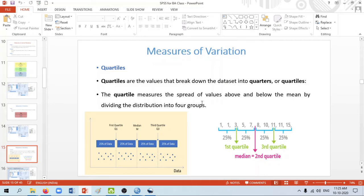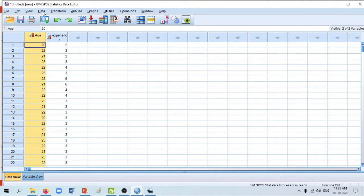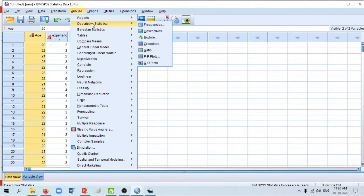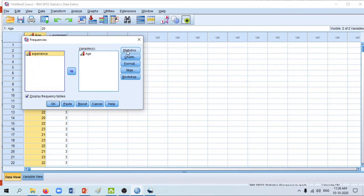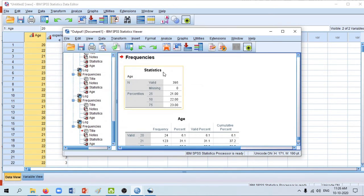The next concept is quartiles. The concept of quartiles is that we divide the entire data set into four equal parts. Initially we divide the data set into two halves, then divide each half into two again — so eventually we have four equal parts. 25% of the data falls in the first quartile, the next 25% in the second quartile, the next 25% in the third quartile, and the last 25% in the fourth quartile.